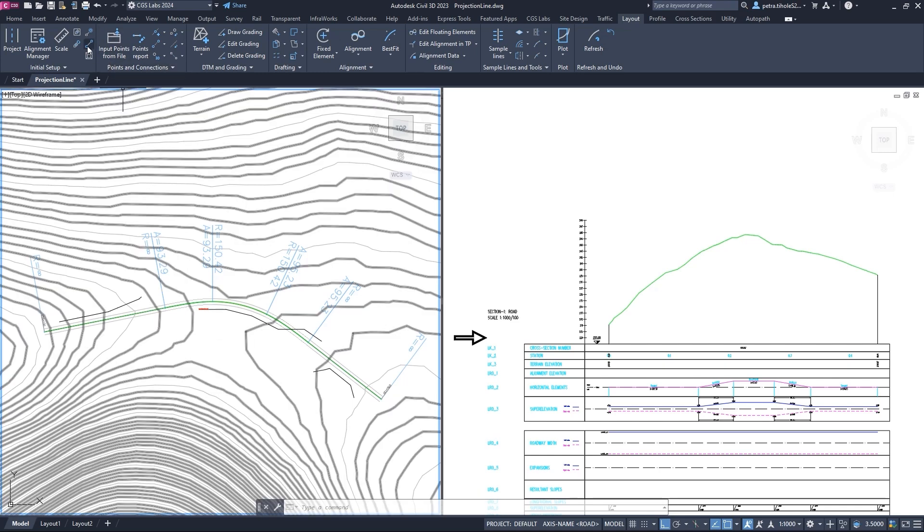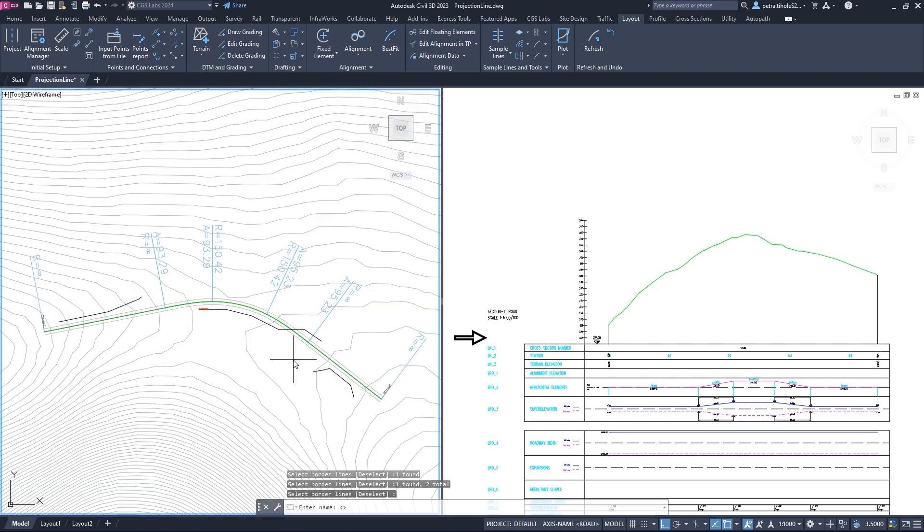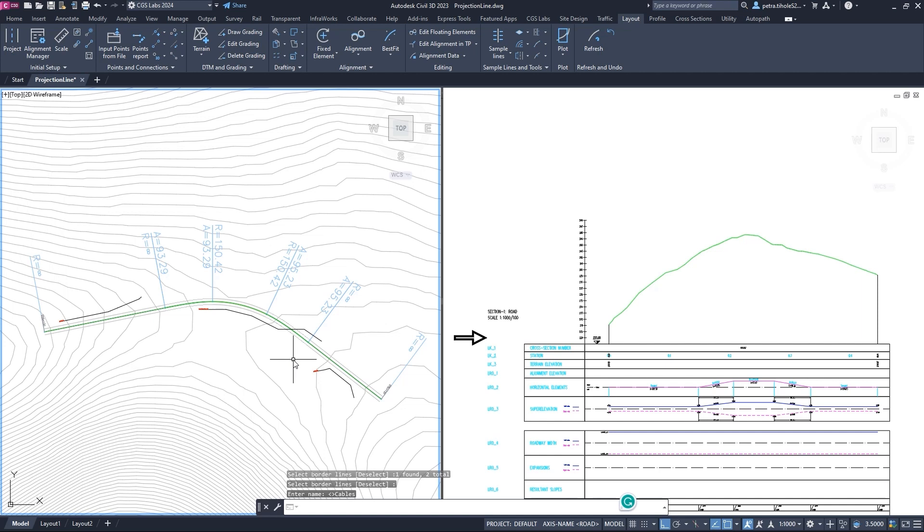We run the define projection lines command again, select the other 3D polylines and press enter. After that, we define the name and press enter again. Now that we have these polylines defined as projection lines, we can insert them into the profile.